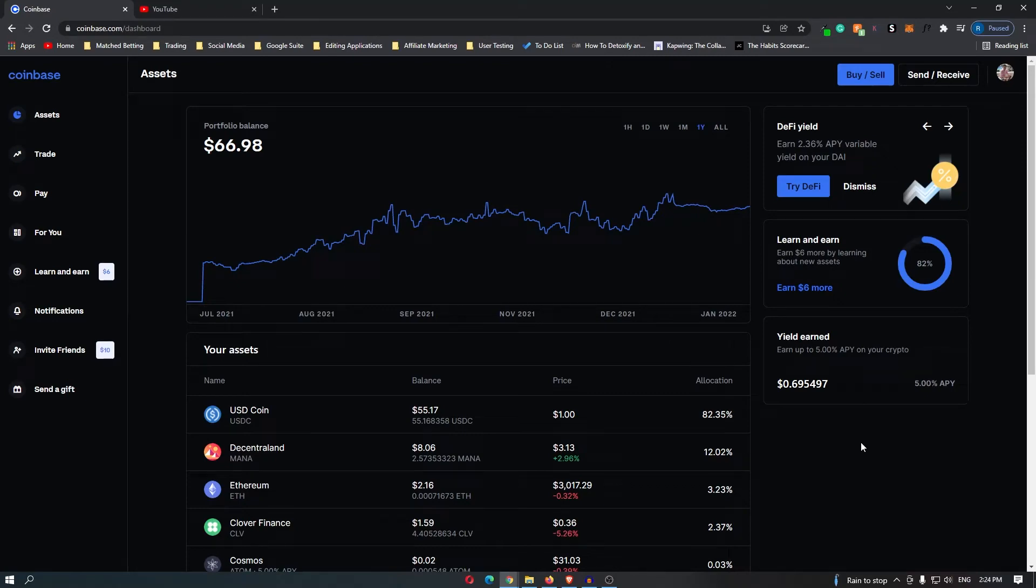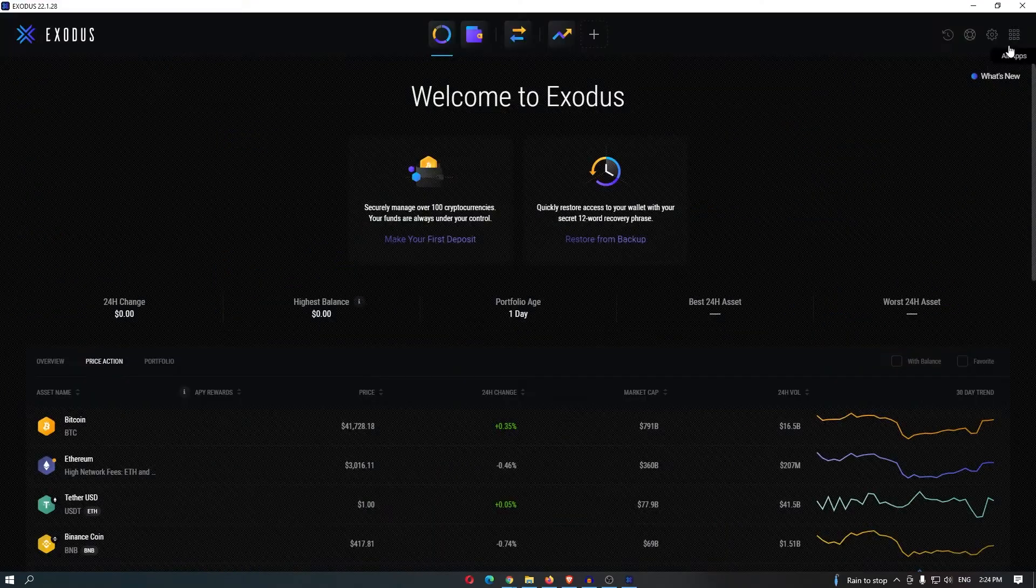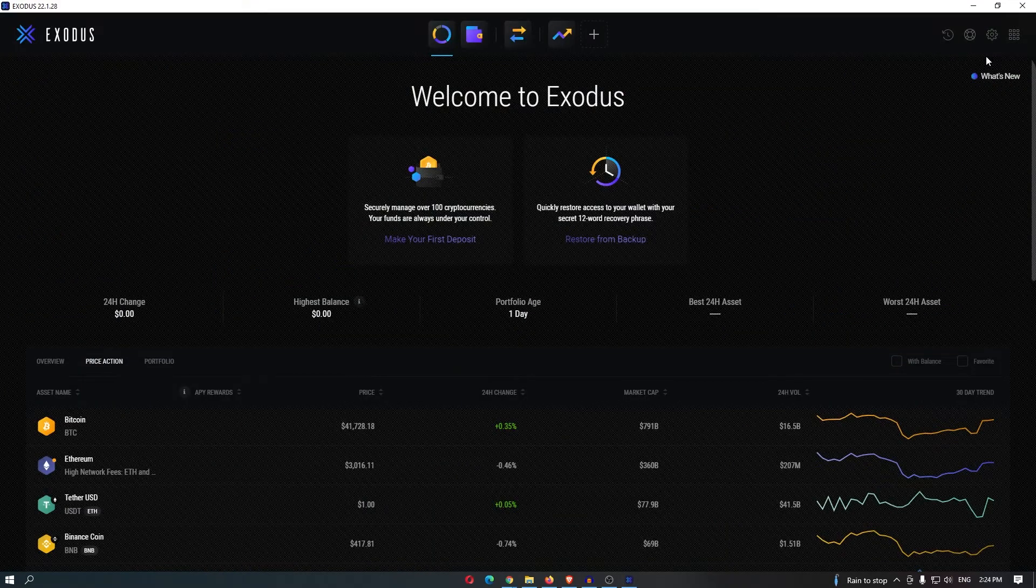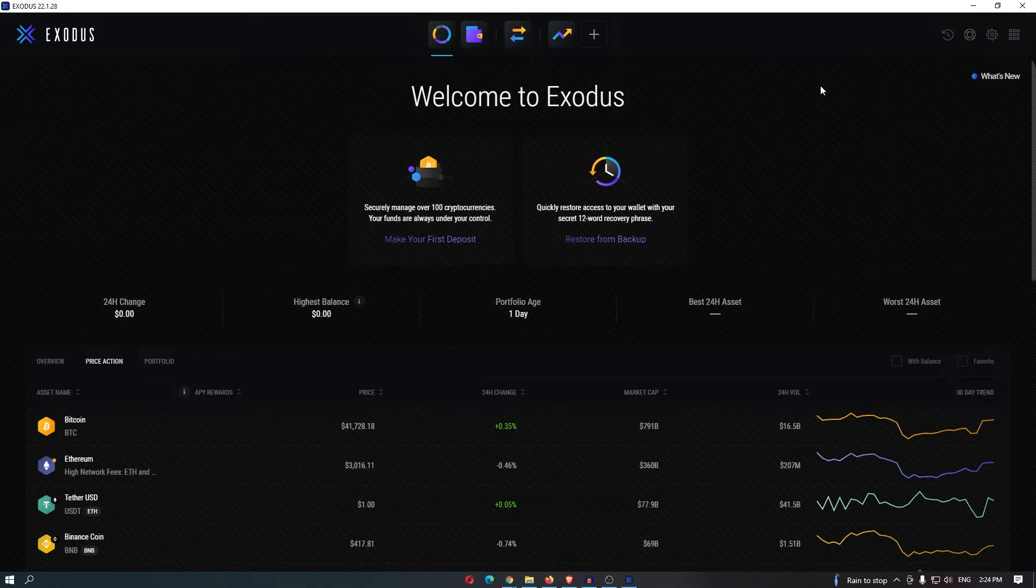How to transfer crypto from Coinbase to Exodus. So as you can see, I am now inside my Exodus wallet.